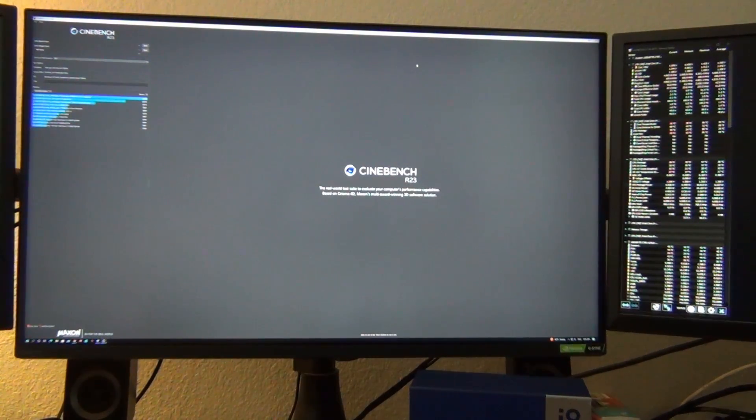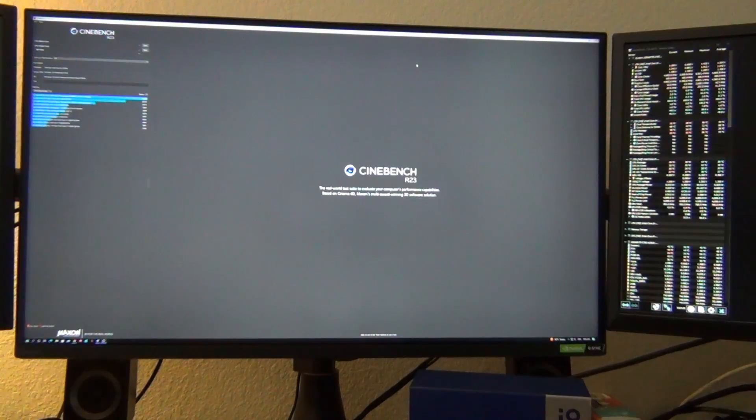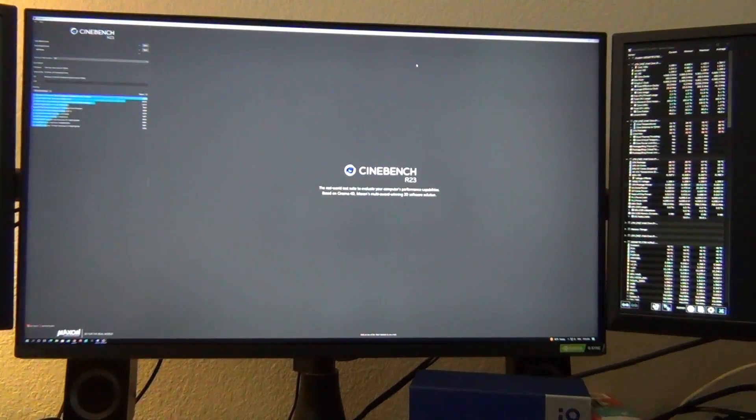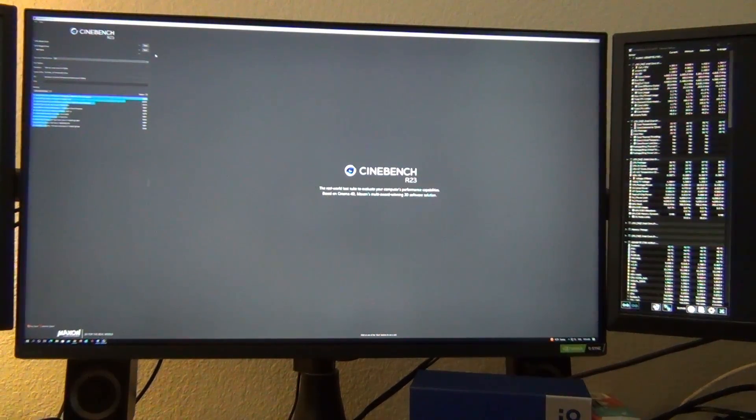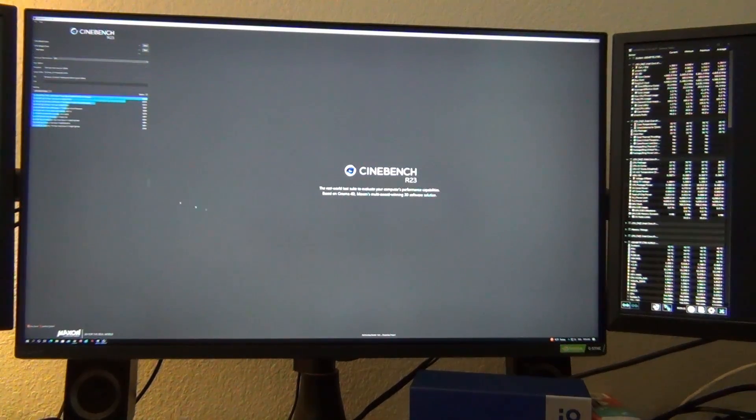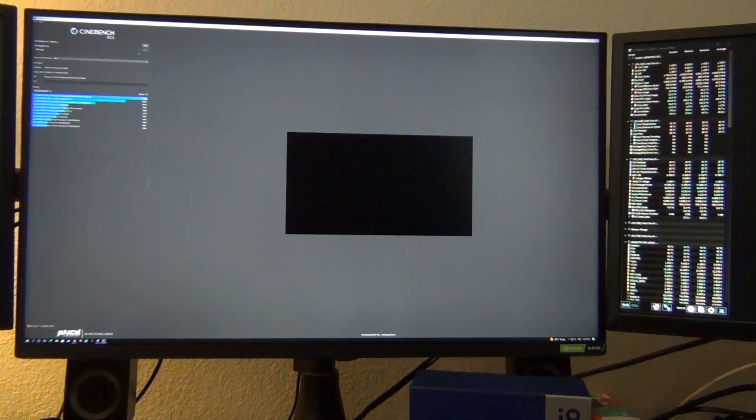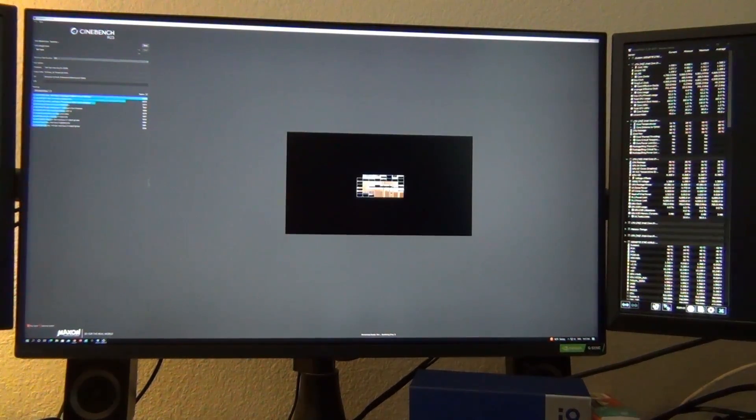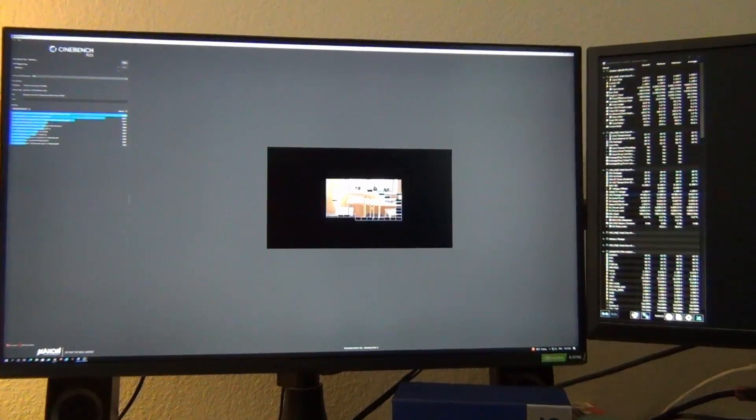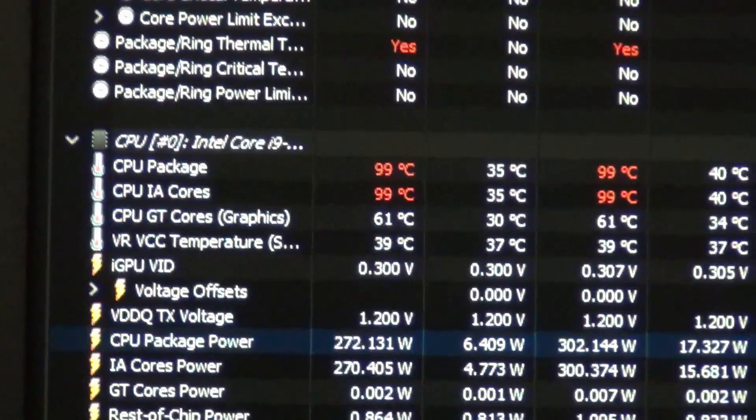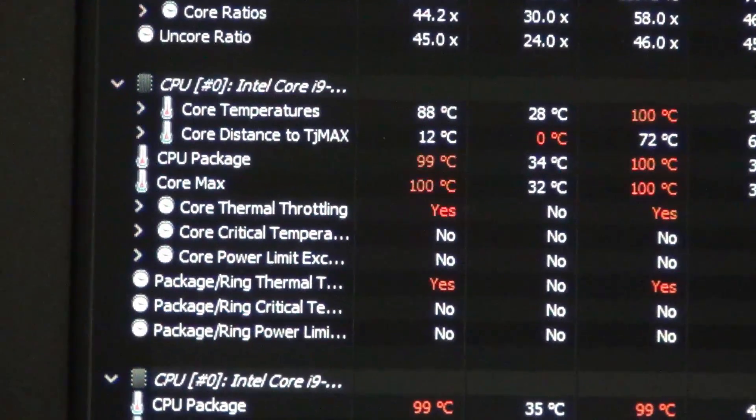Today we're going to be looking at it on the Intel side to see how to get similar results so that the Noctua NH-D15 is not overwhelmed. So I'm going to set a baseline here. We're going to go ahead and do a Cinebench run real quick. We're going to see what happens with the temperature. There we go. Yeah, it's thermal throttling pretty badly.